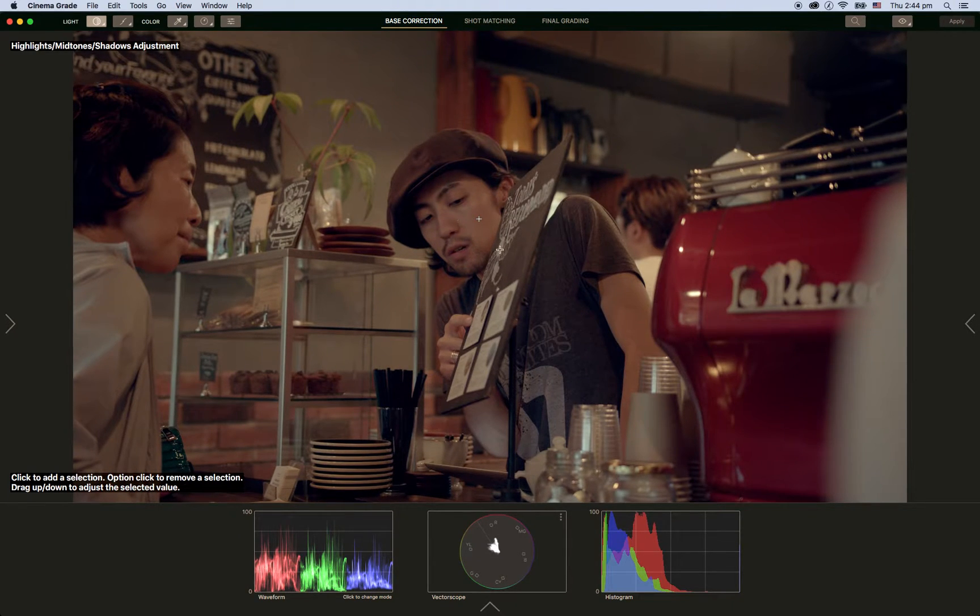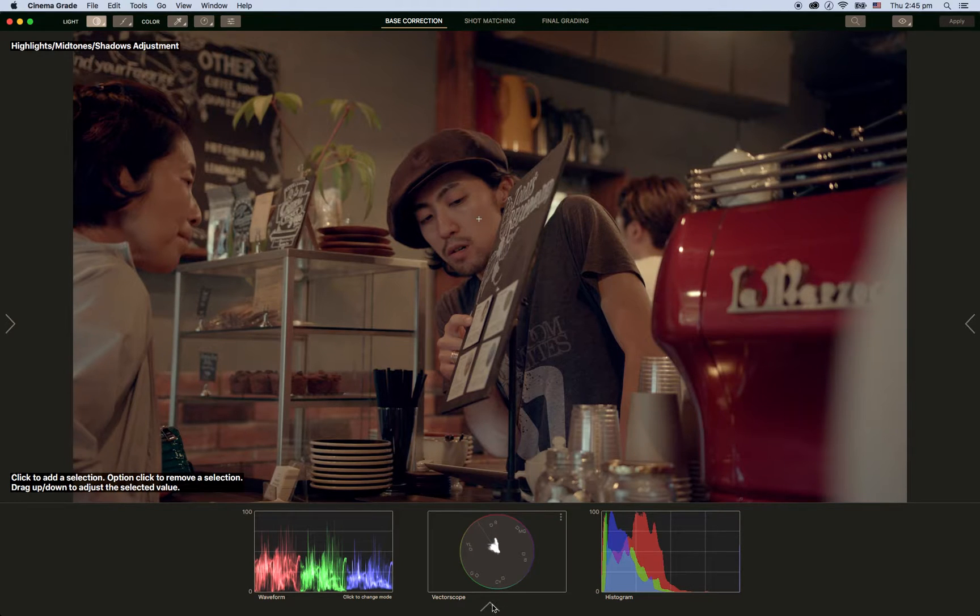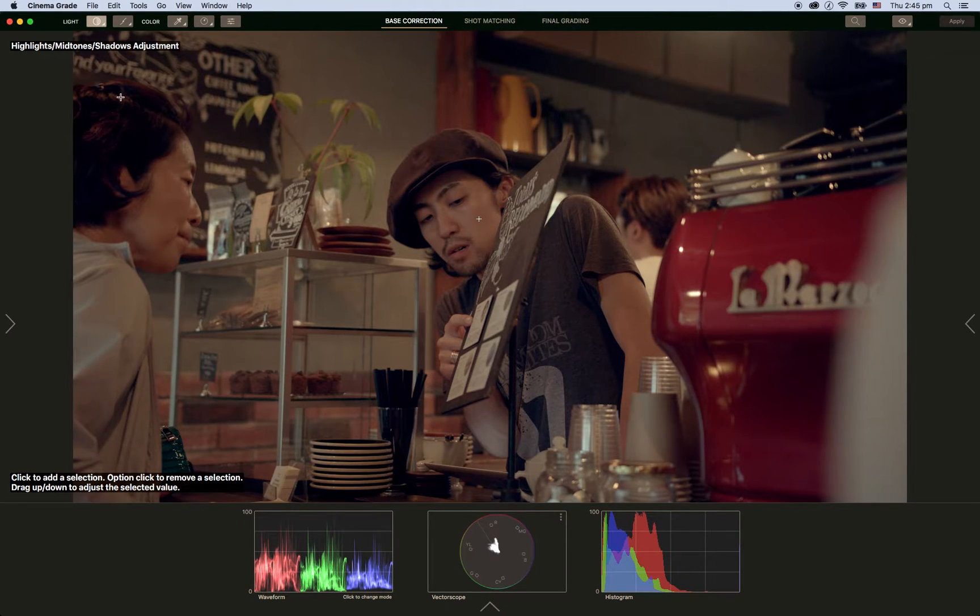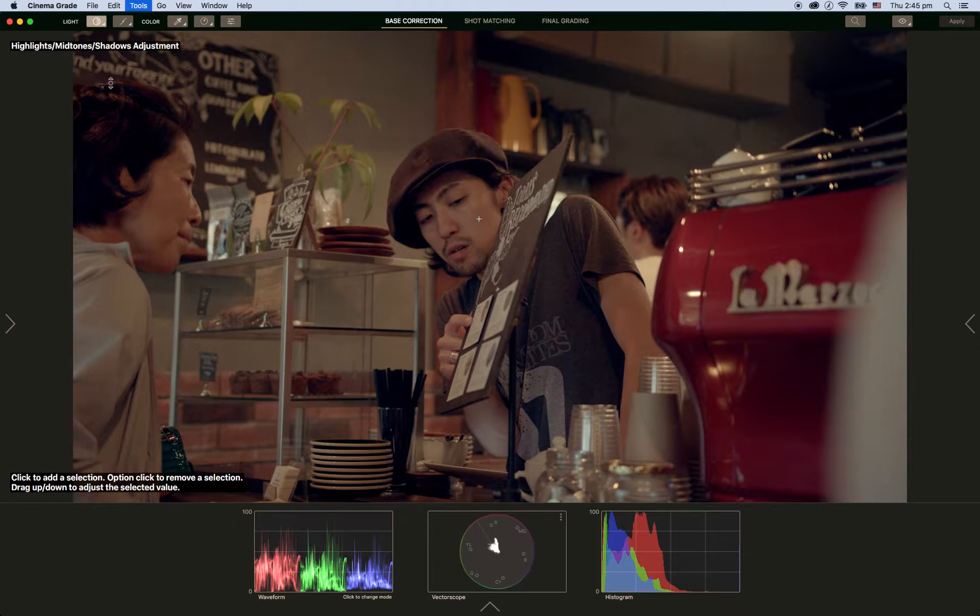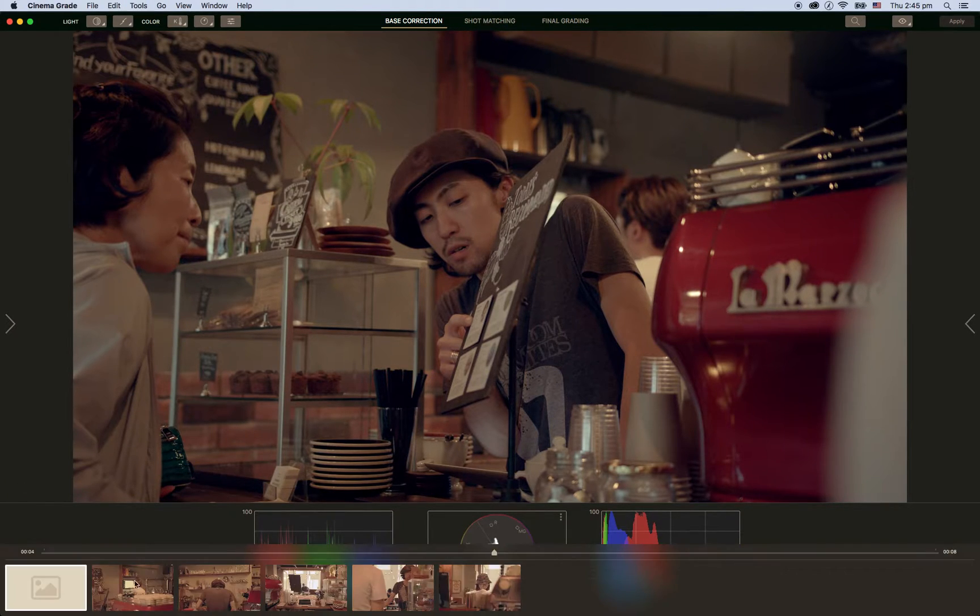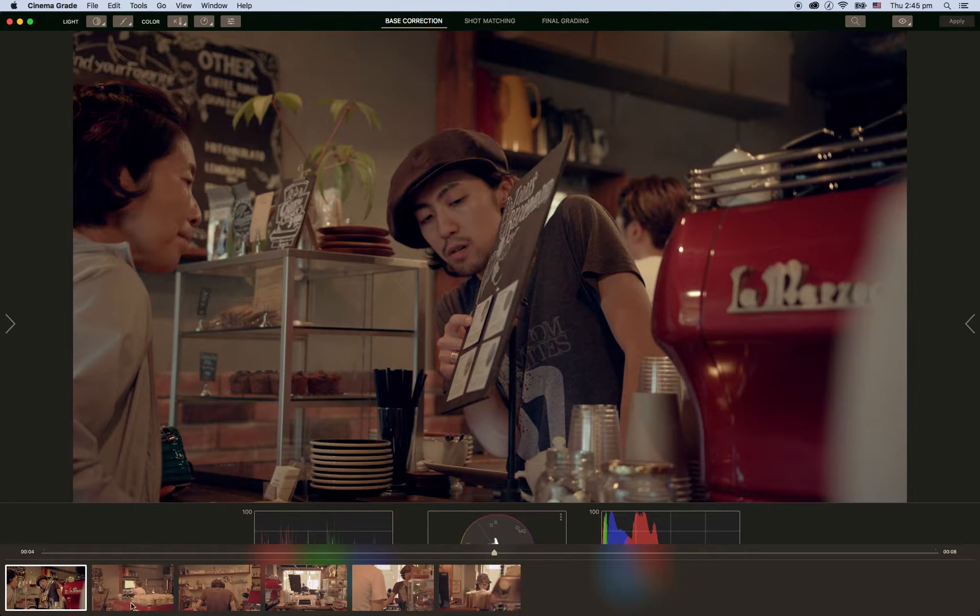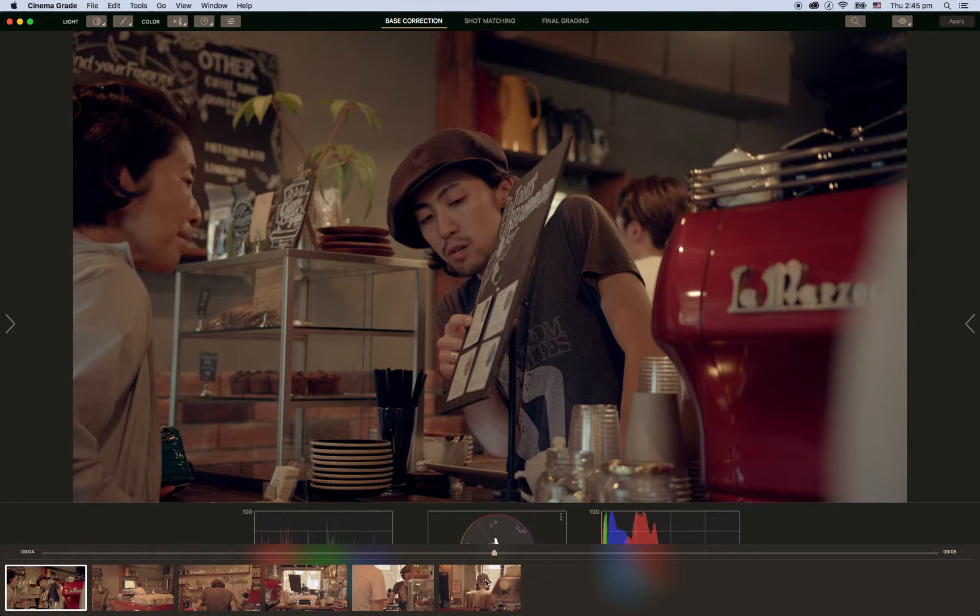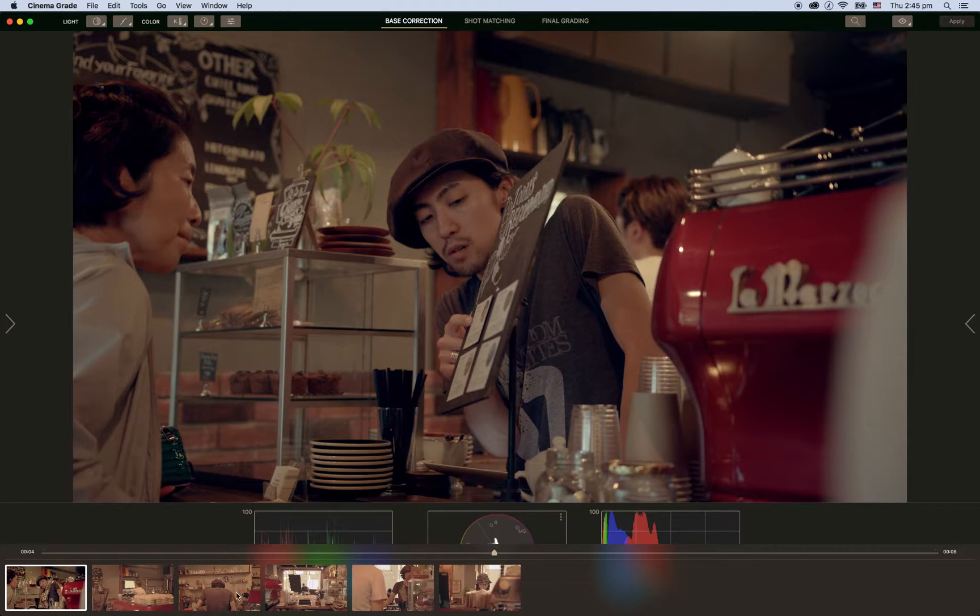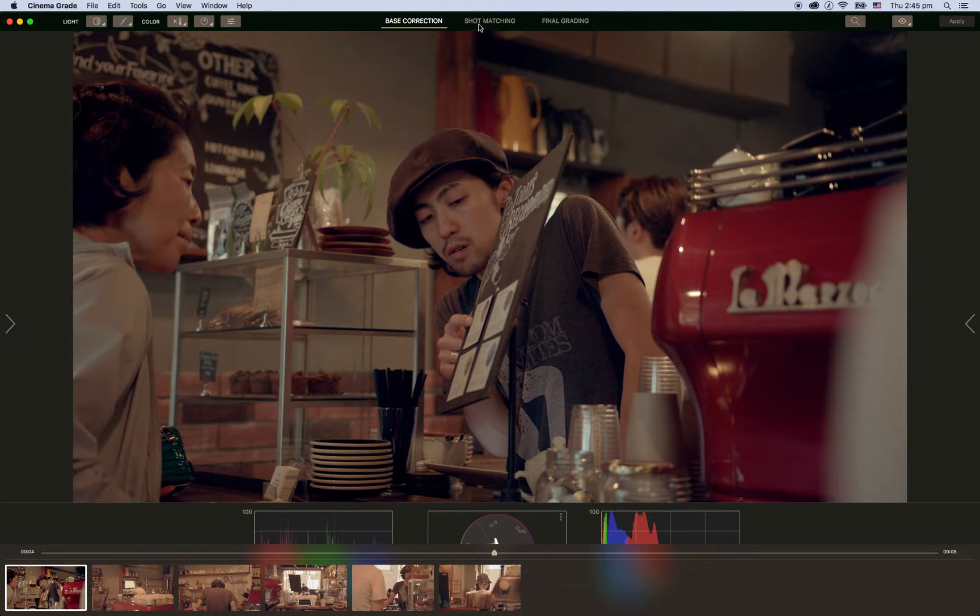Actually one thing you can do... My computer is being a bit slow. I just need to undo this one. What I do is I will base correct each shot individually. But just for time's sake, we can now go... So I base corrected the first one.